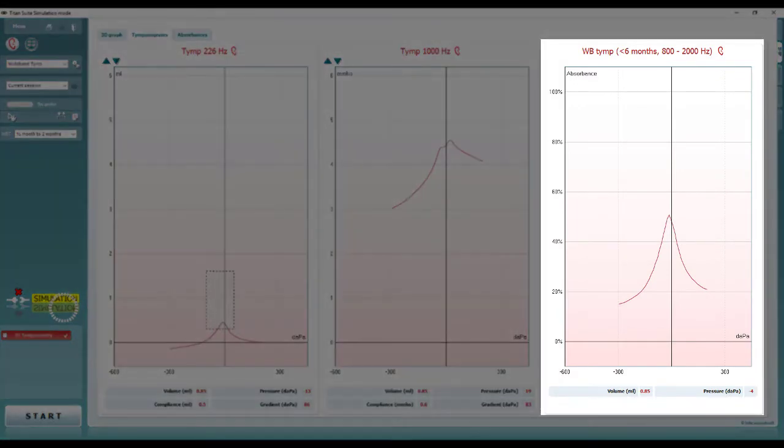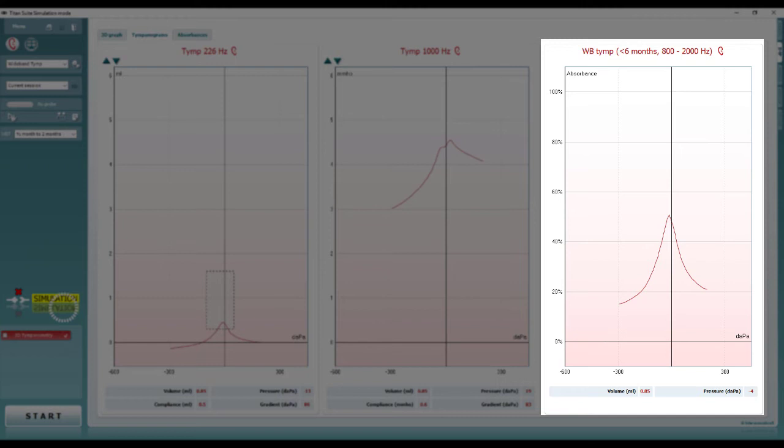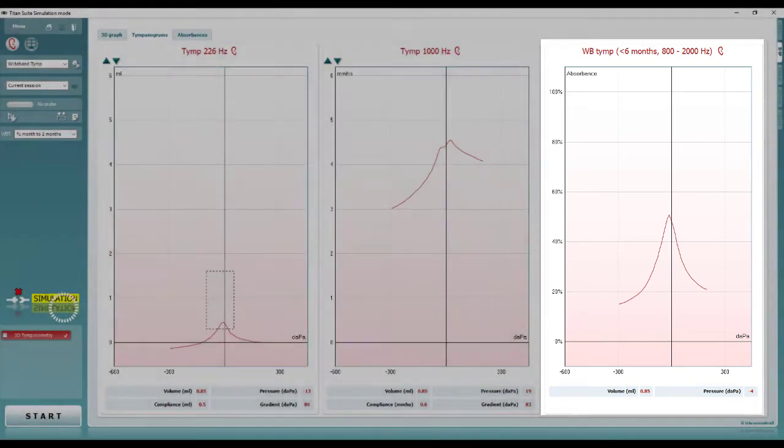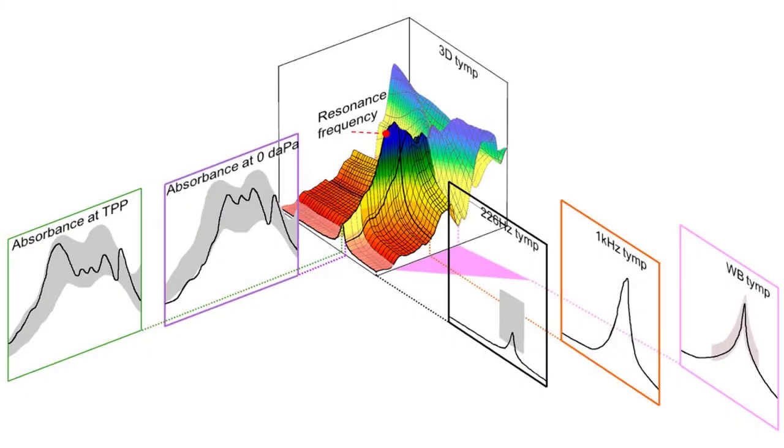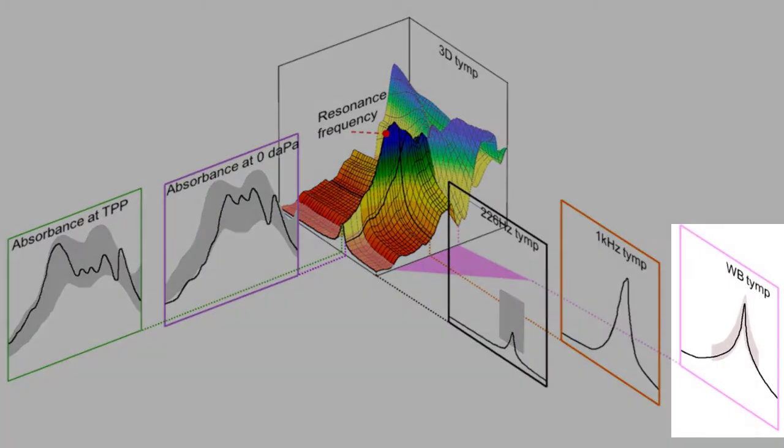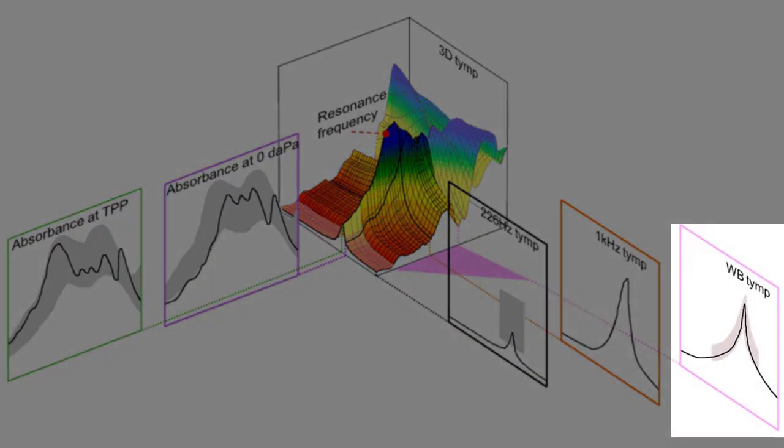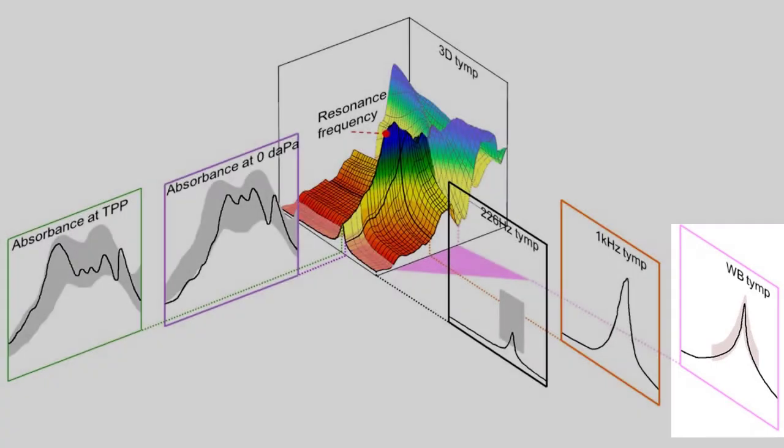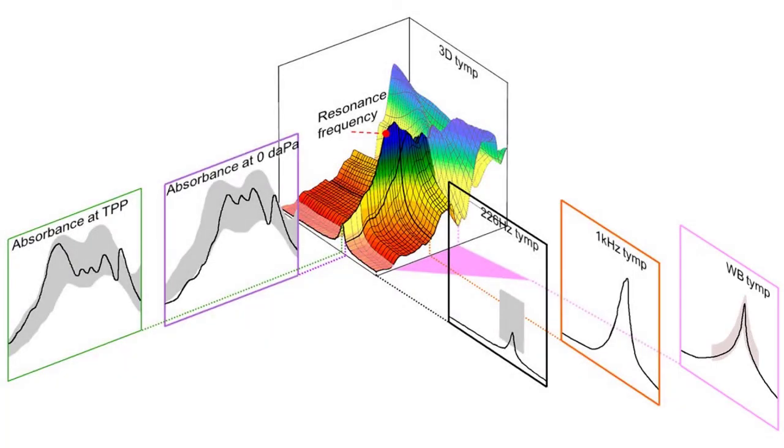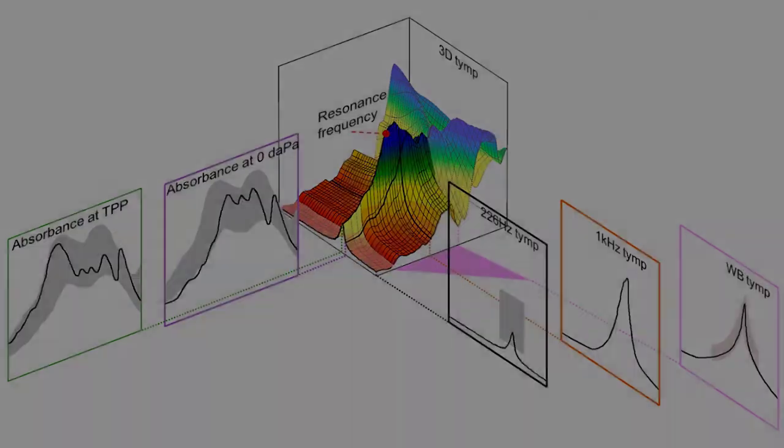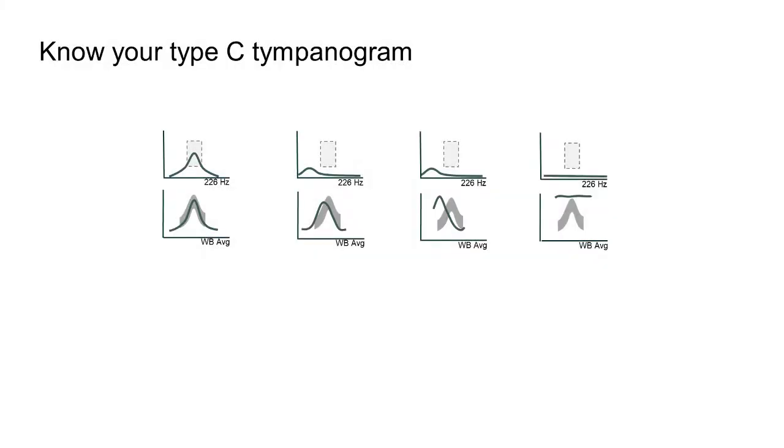The next layer of information provided by wideband tympanometry is the wideband average tympanogram. This measurement displays an average of all the single tone frequencies recorded, between 800 and 2000 Hz for children. The range for adults is 375 to 2000 Hz, and this is particularly useful for the pediatric population. The averaging process, just like in evoked potential testing, reduces the effect of unwanted noise from a test subject who may have been unsettled or upset during the test, and can provide clearer results than a single frequency tympanogram.